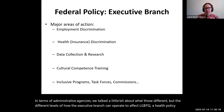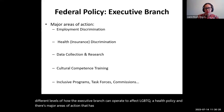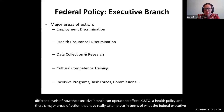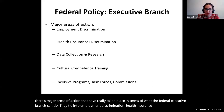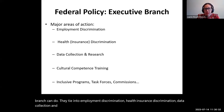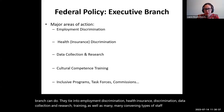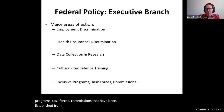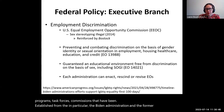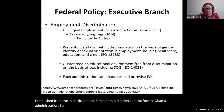In terms of administrative agencies, we talked about the different levels at which the executive branch can operate to affect LGBTQI health policy. Major areas of action from the federal executive branch tie into employment discrimination, health insurance discrimination, data collection and research training, as well as many convening programs, task forces, and commissions — particularly from the Biden administration and the former Obama administration.